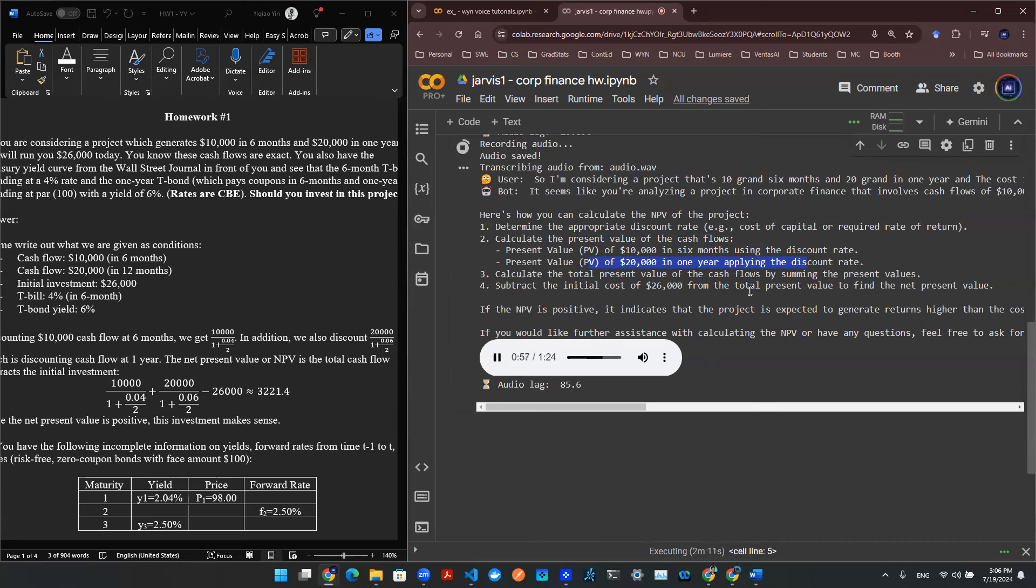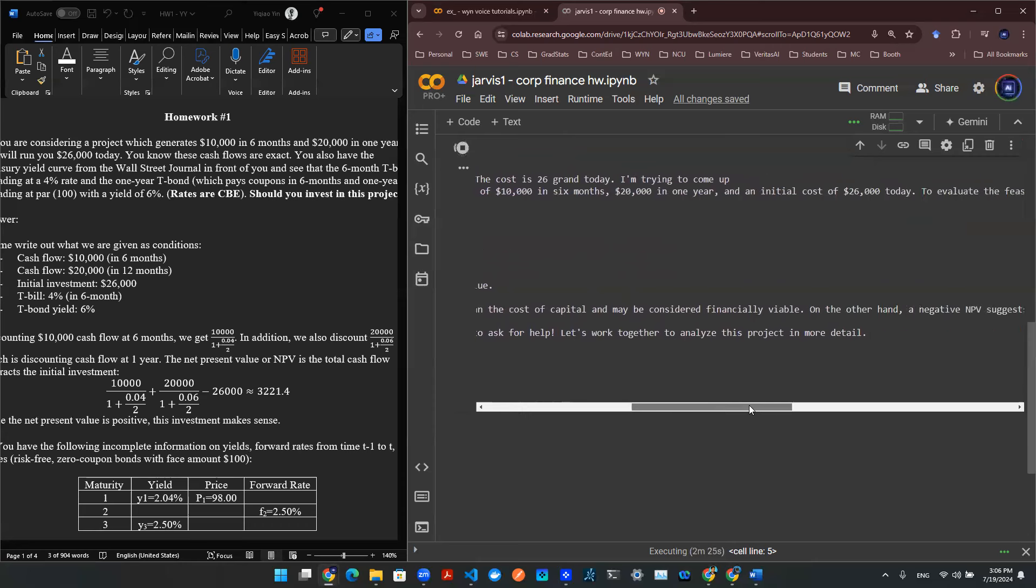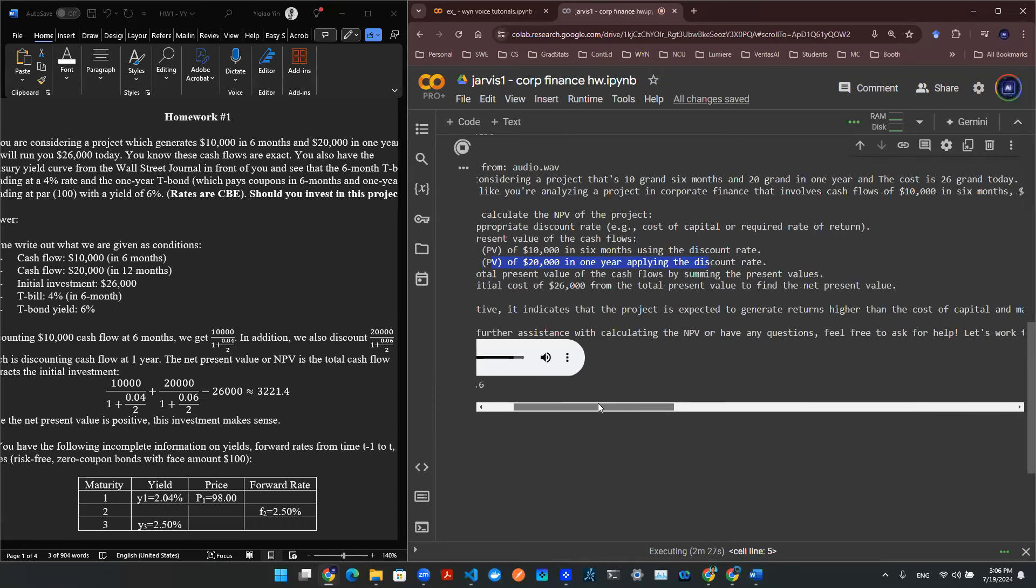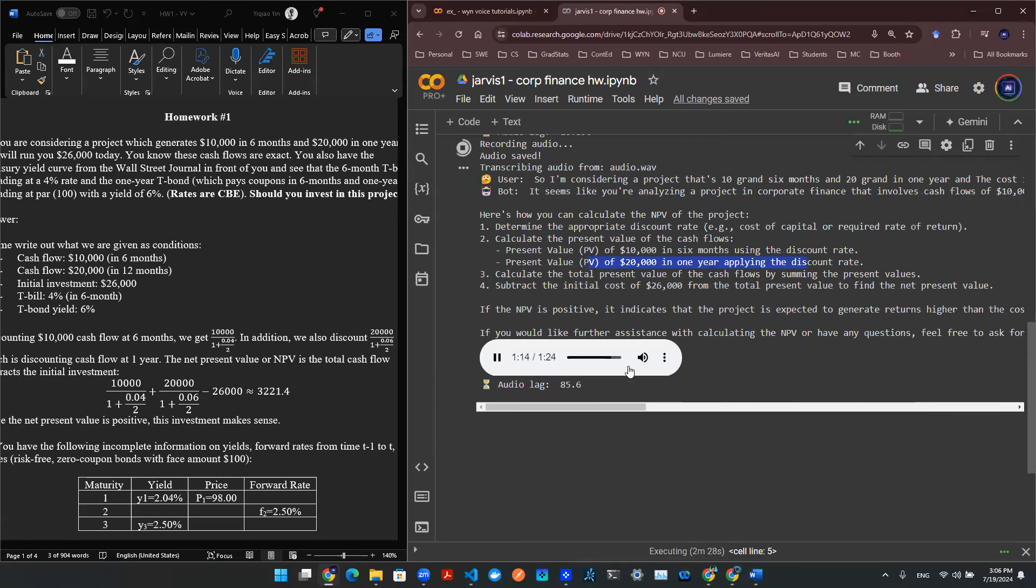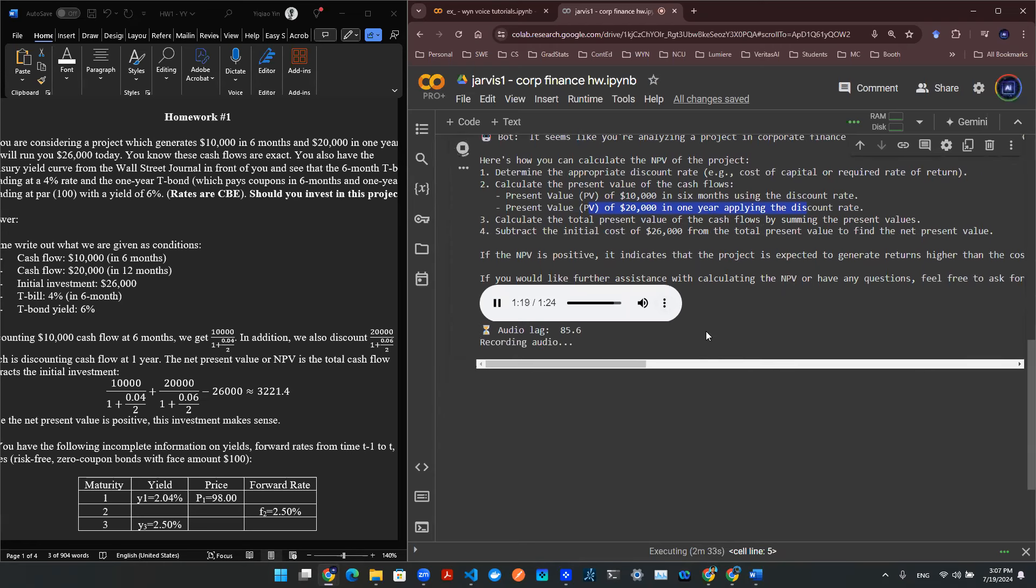If the NPV is positive, it indicates that the project is expected to generate returns higher than the cost of capital and may be considered financially viable. On the other hand, a negative NPV suggests that the project may not be profitable enough to cover its cost. If you would like further assistance with calculating the NPV, or have any questions, feel free to ask for help. Let's work together to analyze this project in more detail.